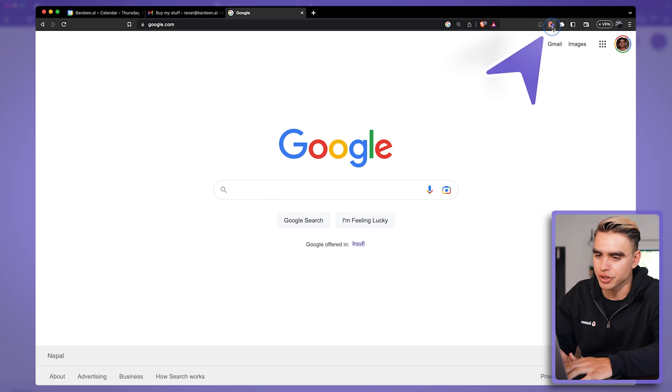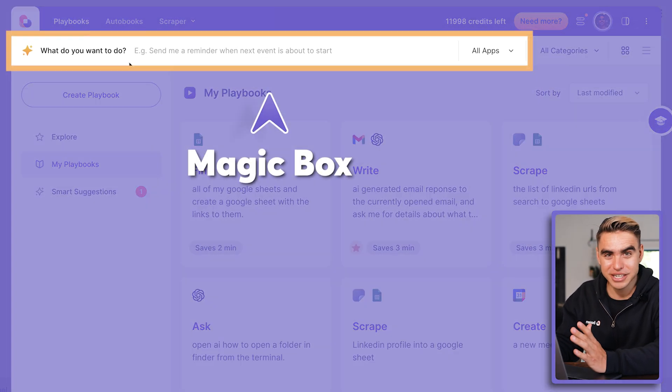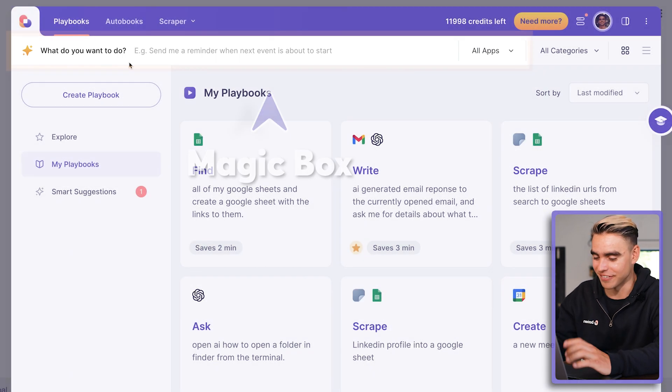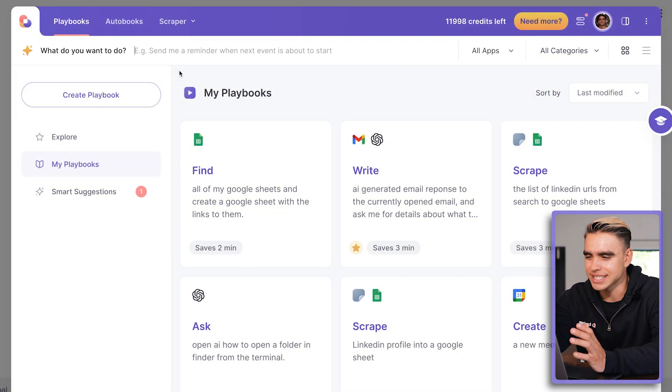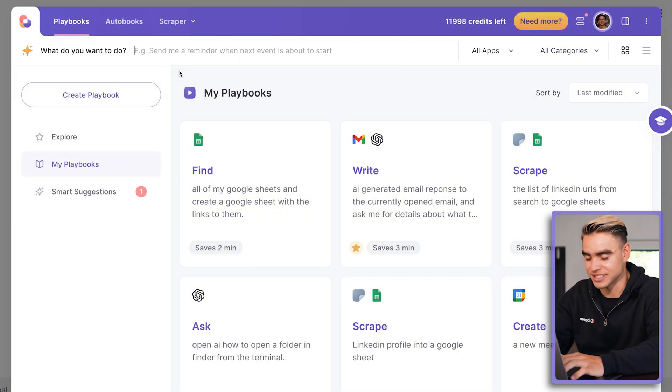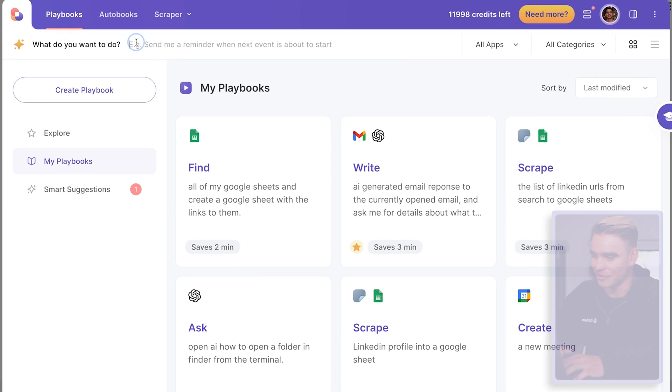Let's open the Chrome extension and here at the top you have the magic box where you can type anything you want to be done. For example, let's get 100 of Elon Musk's most recent tweets in a Google Sheet. Let's try it out.